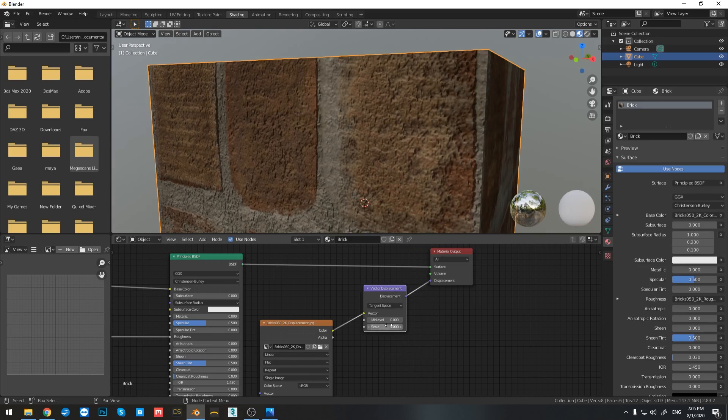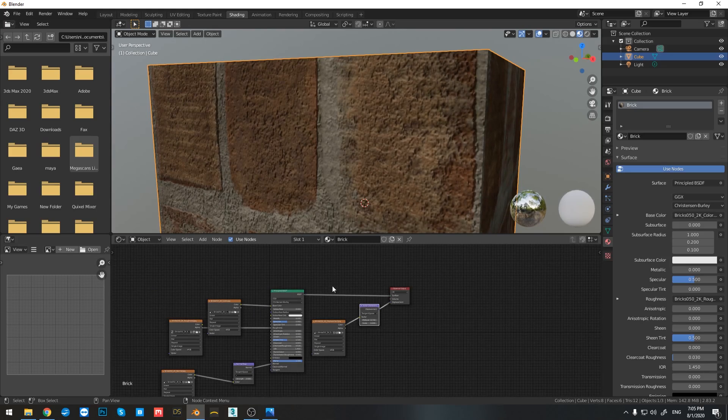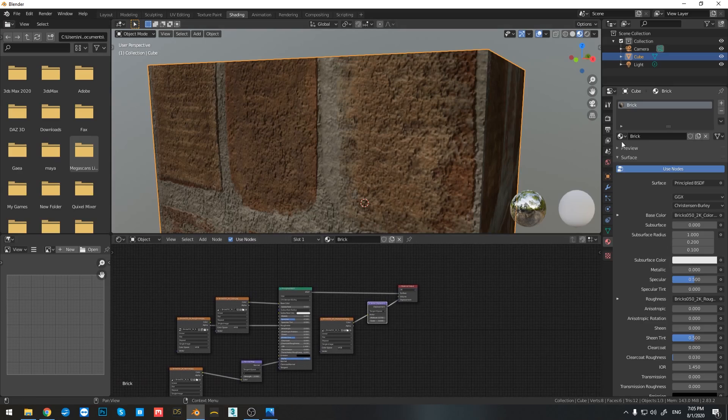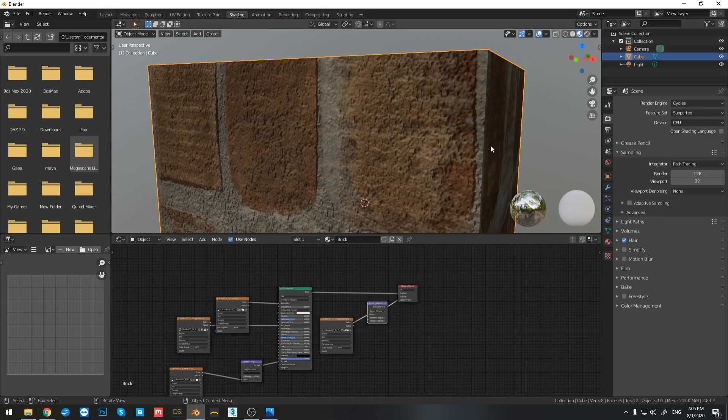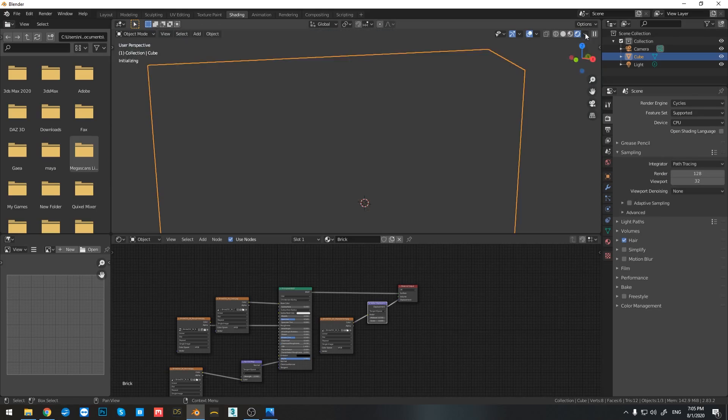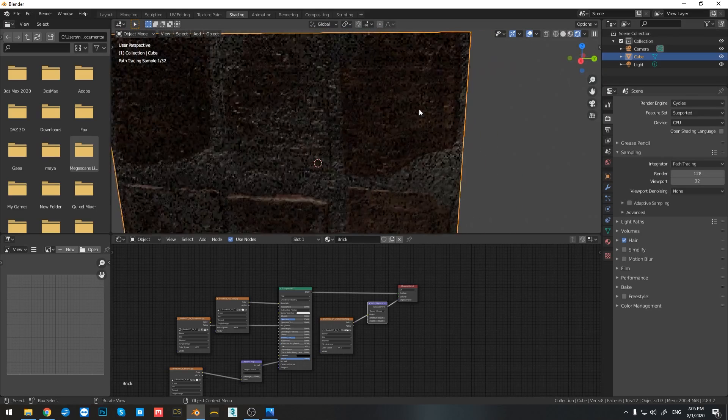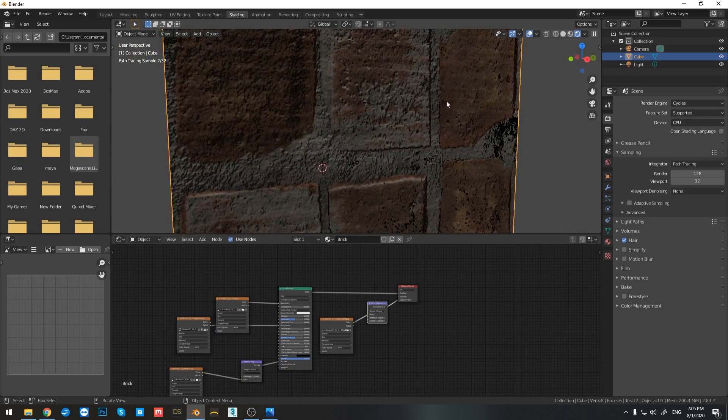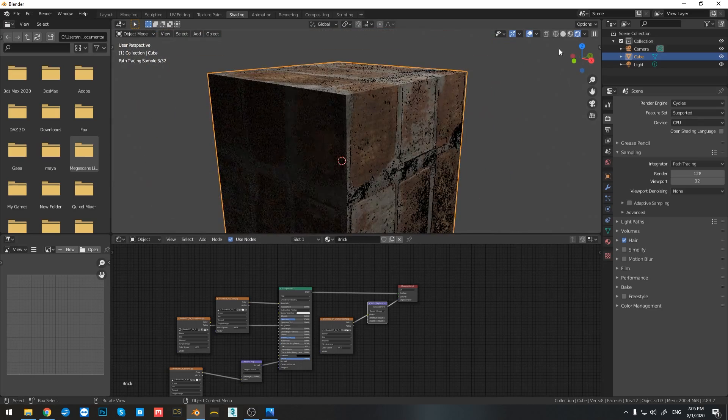However, if I do something right here, you cannot see the information that we want. That's because if I now go to change the render engine to cycles, and if I click on render preview, you can see how that it affects my look of the object.